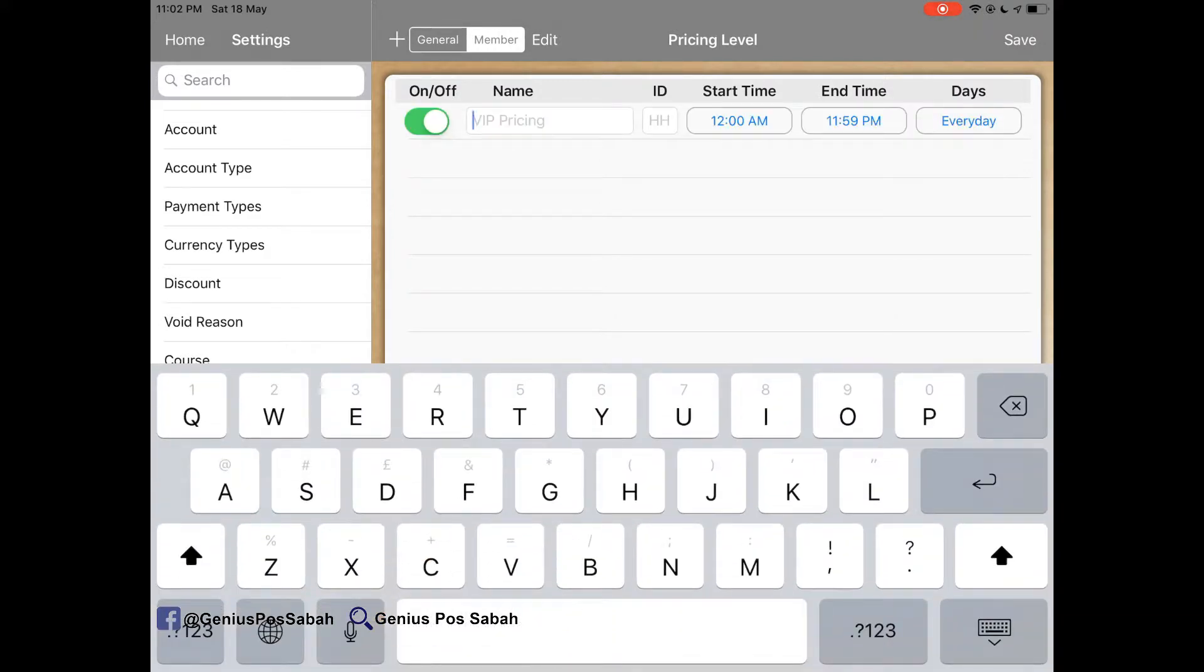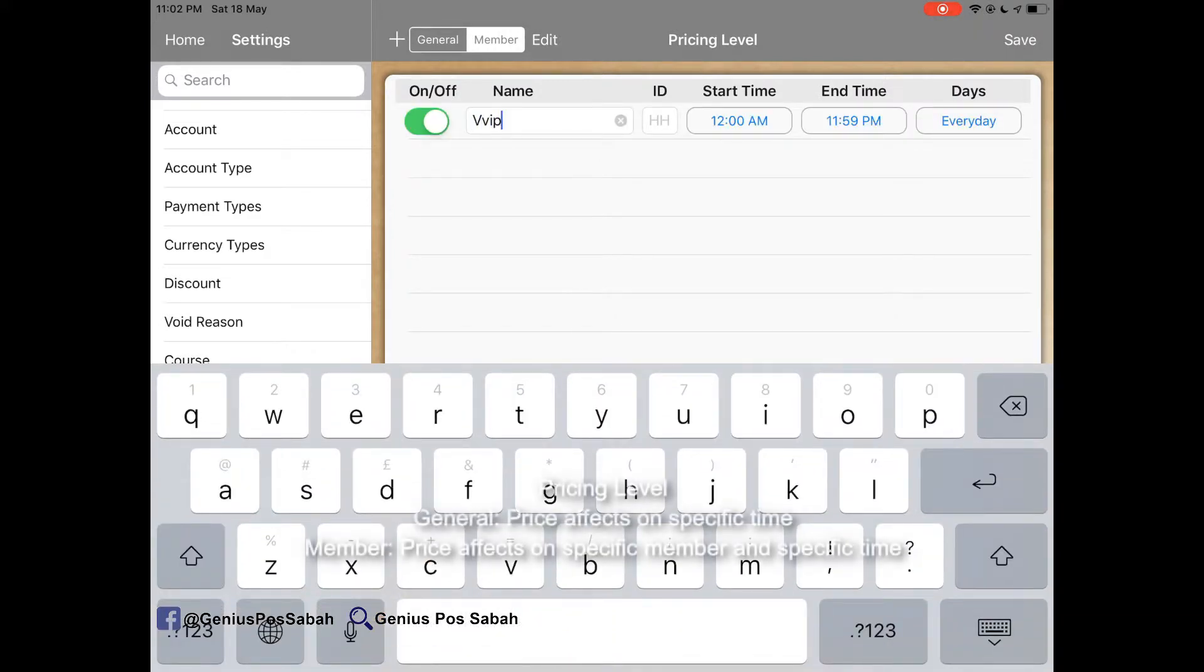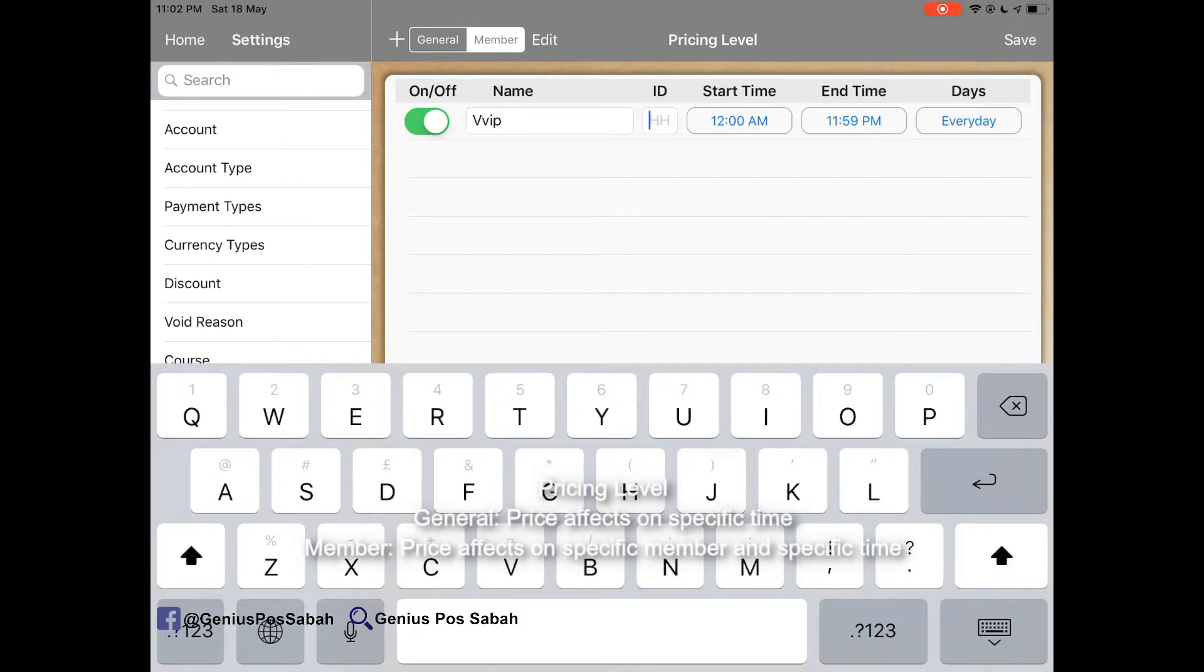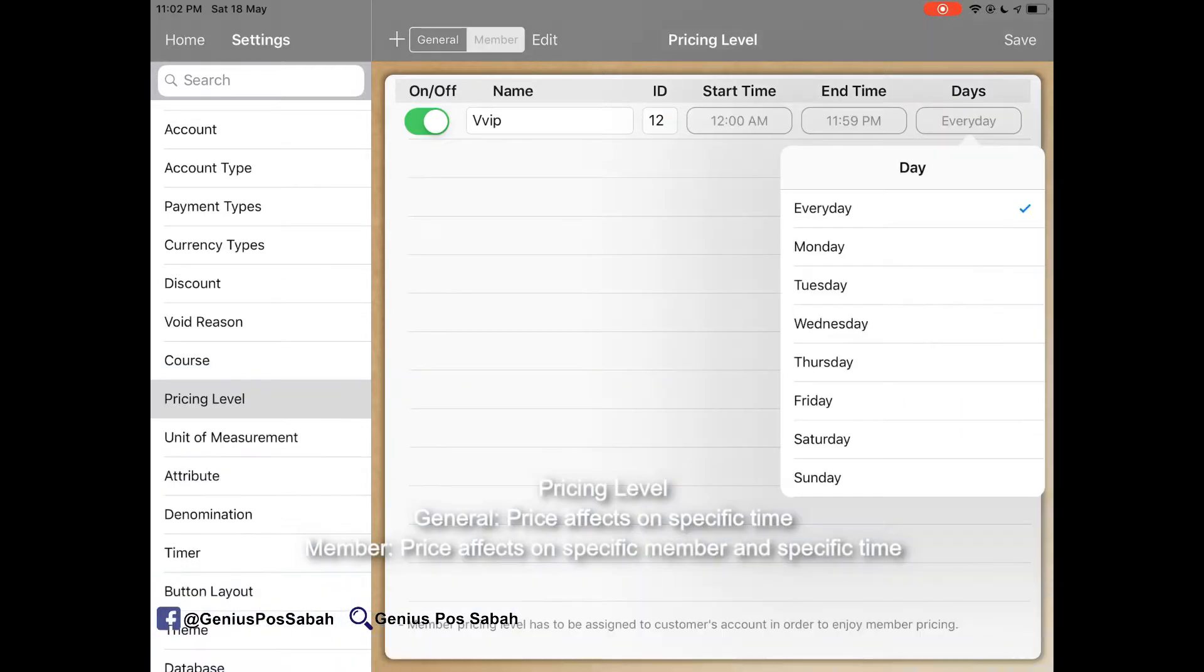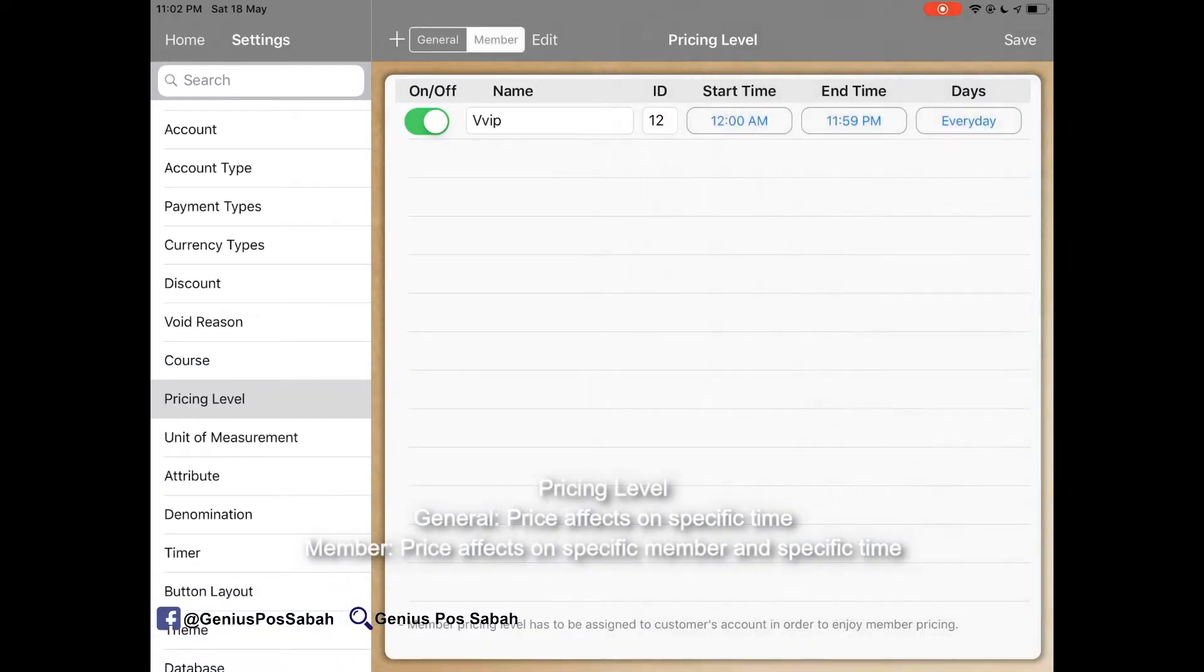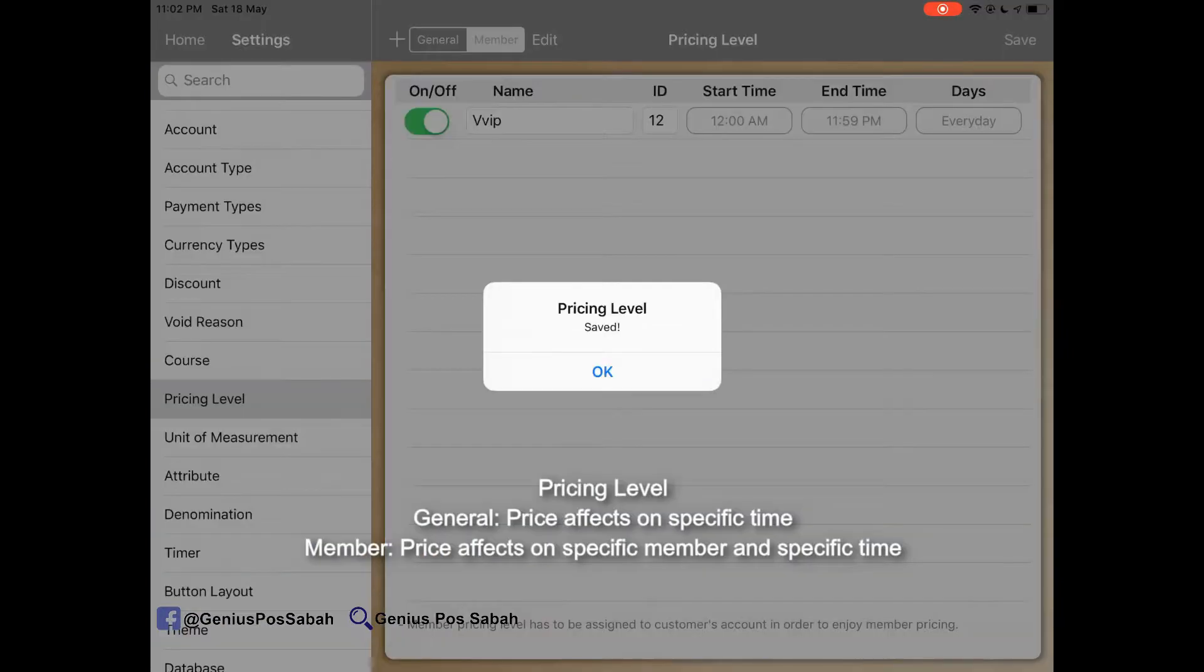Just click for example, VVIP. And then you can give the ID, for example, 12. And then you can give a start time, end time. And then you can choose the date. And just click Save.